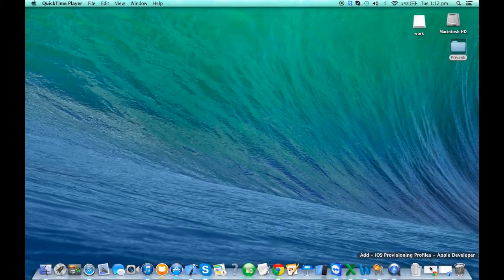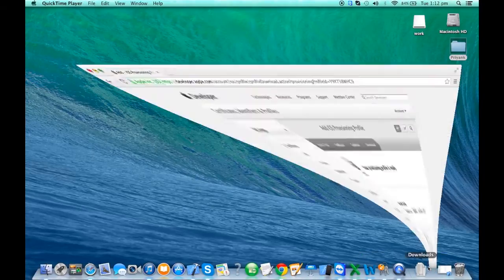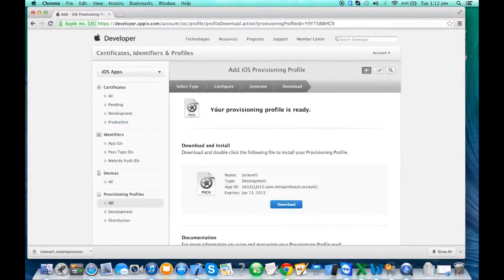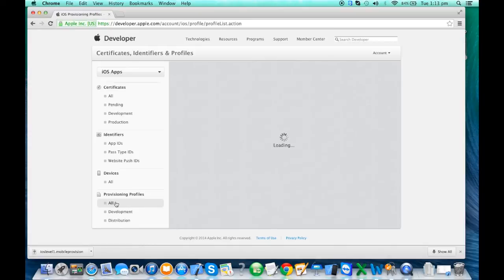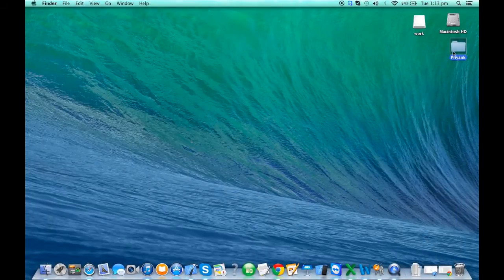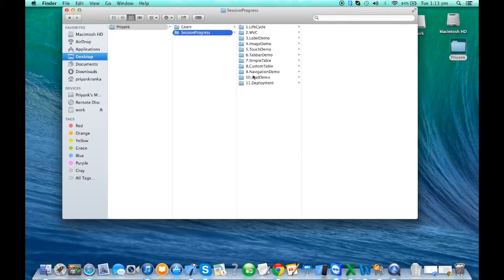Now we'll see how to distribute the IPA on the App Store and to people. Let's go back to the developer portal. Here you have to create one more provisioning file — you can use the same app ID, but the certificate will be a distribution certificate. We'll be creating one more provisioning file for distribution.